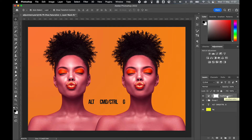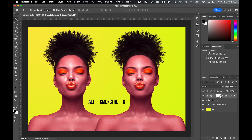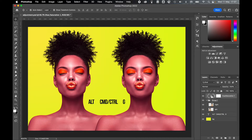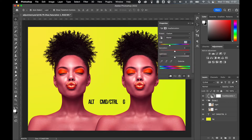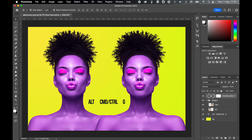I'll do the same again — select the hue saturation layer, press Alt, Command or Control, and G. You can see now it's applying to this group containing the two layers, but it's not applying to the background layer. If I double-click and change the hue, you can see it's only affecting those two layers and not the background.